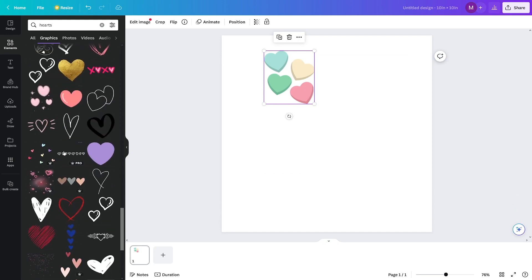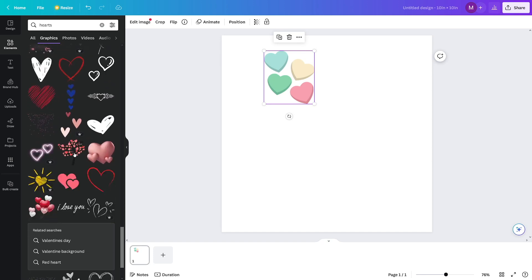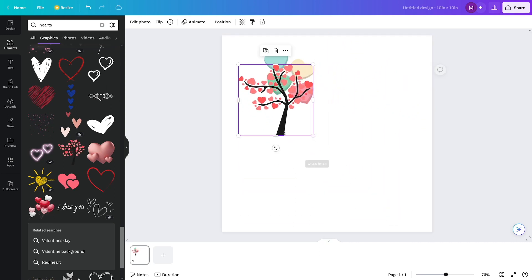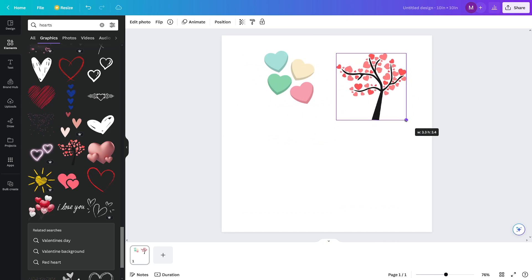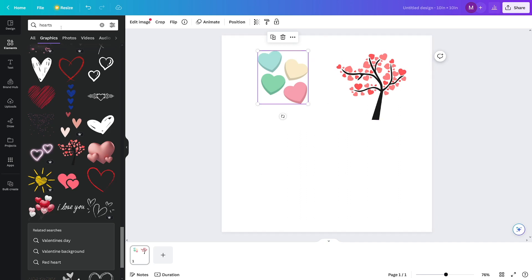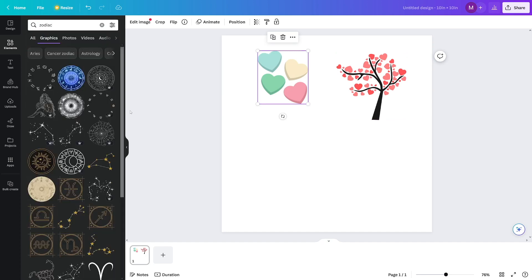Just drag and drop the stickers — it's not complicated — then resize them. It's really important that you space these out because people will have to cut them. The website that prints these will make cut versions, which I'll show you. Make sure you leave enough space around each sticker.